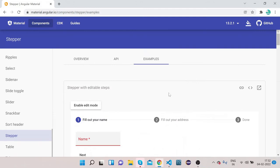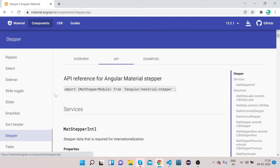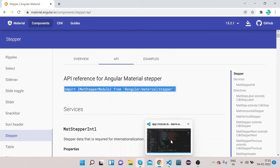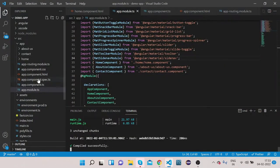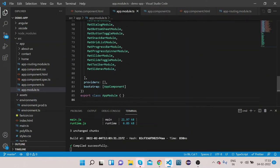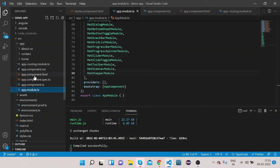Now let's go and implement the basic Angular Material Stepper. Click on API — first we need to import the MatStepperModule. Copy it, go to your VS Code, and paste the MatStepperModule into the NgModule imports section. Now we are done with the import part.